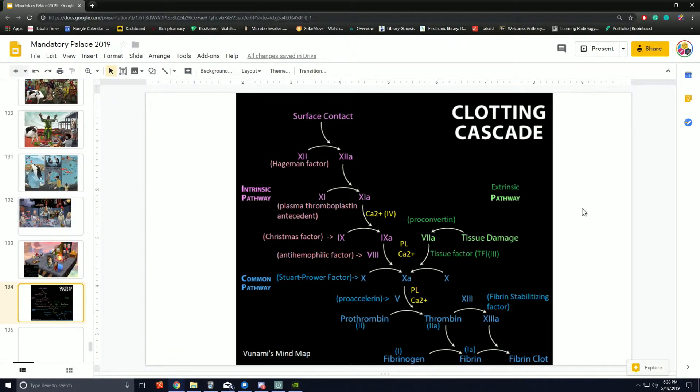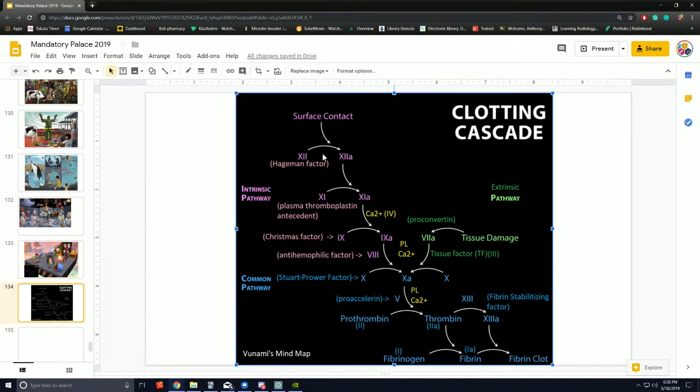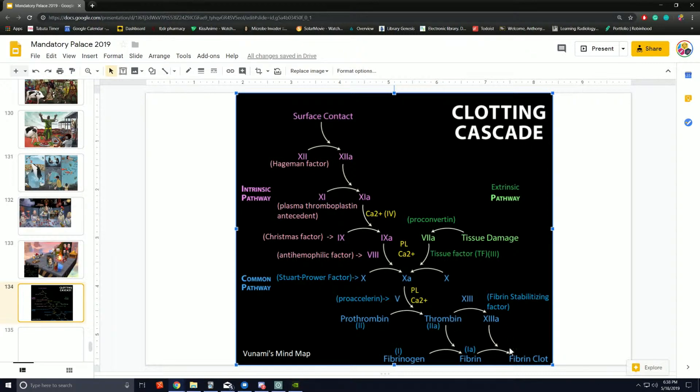There's more to coagulation than this, but this simplified diagram shows two initial pathways that merge to make a common pathway, resulting in fibrin formation.